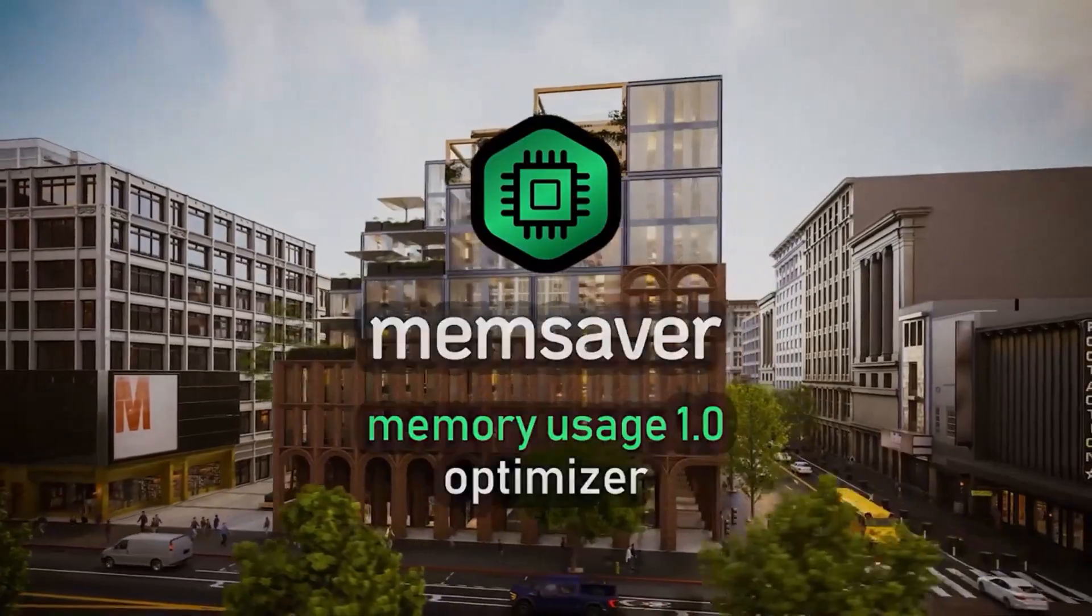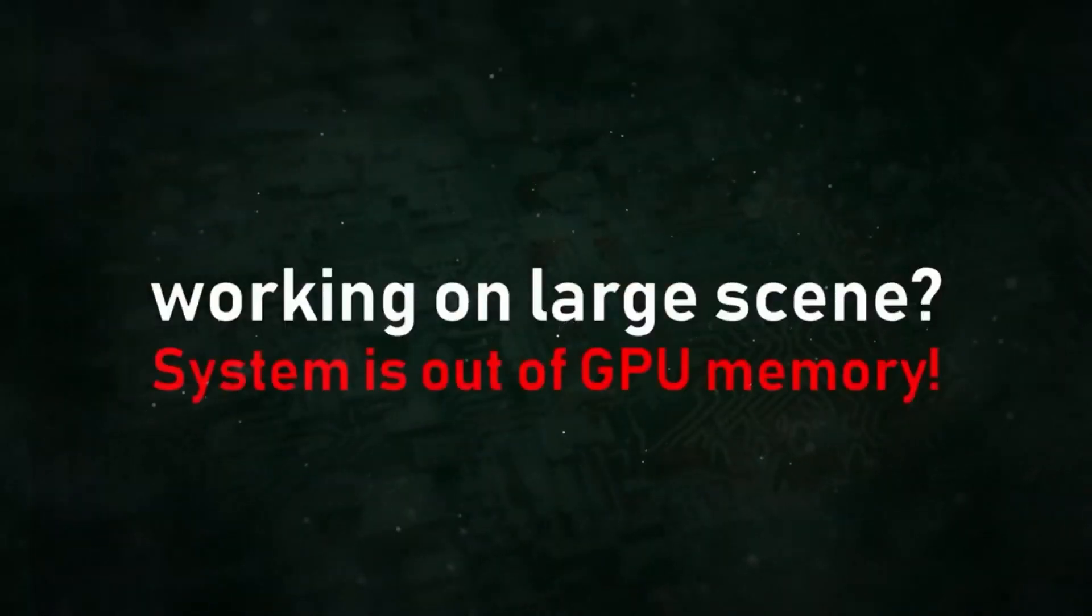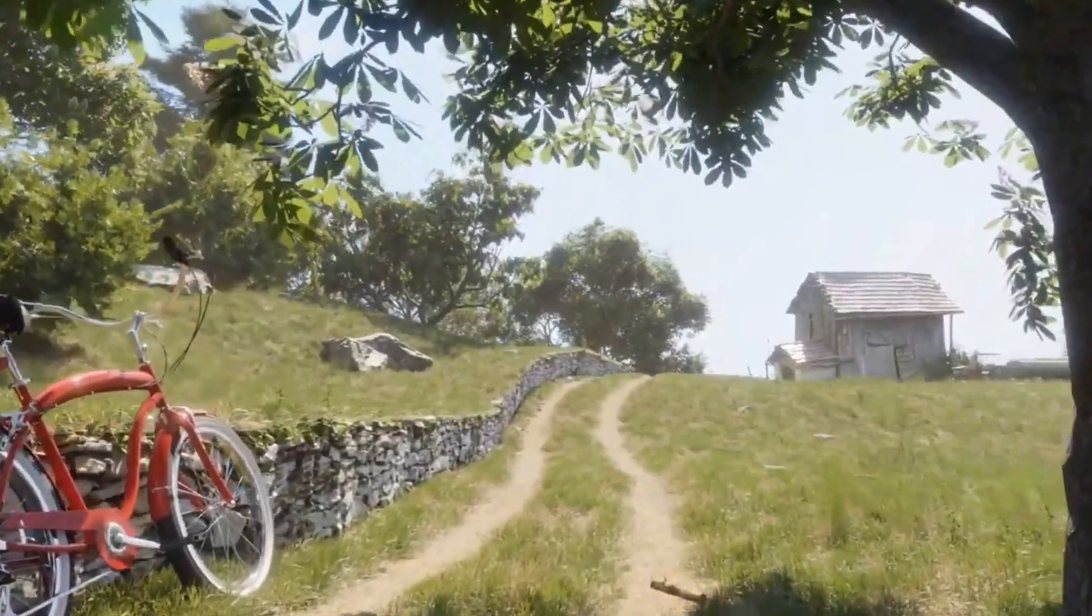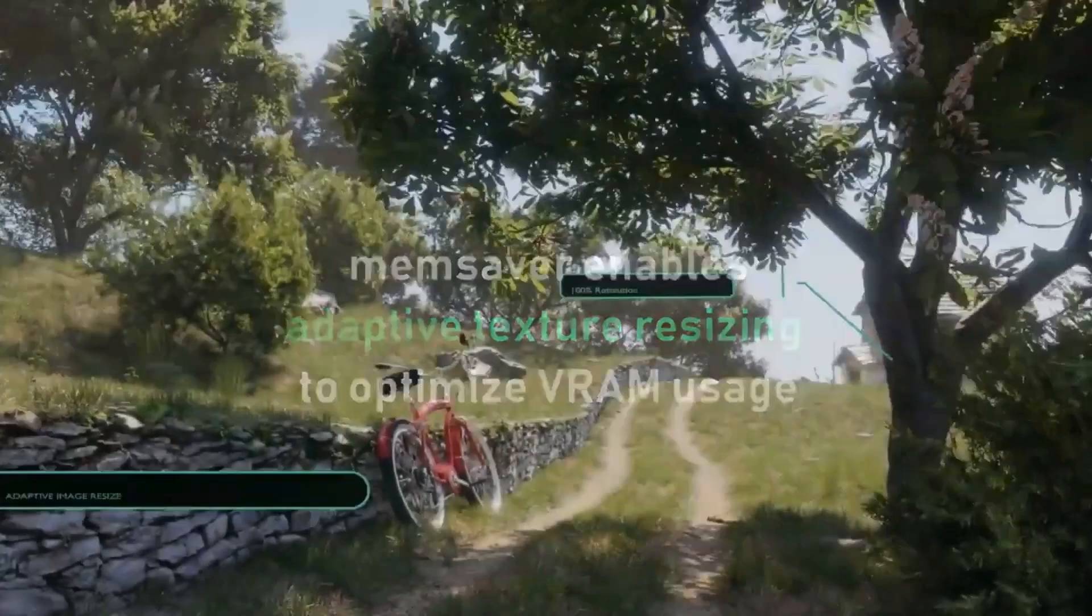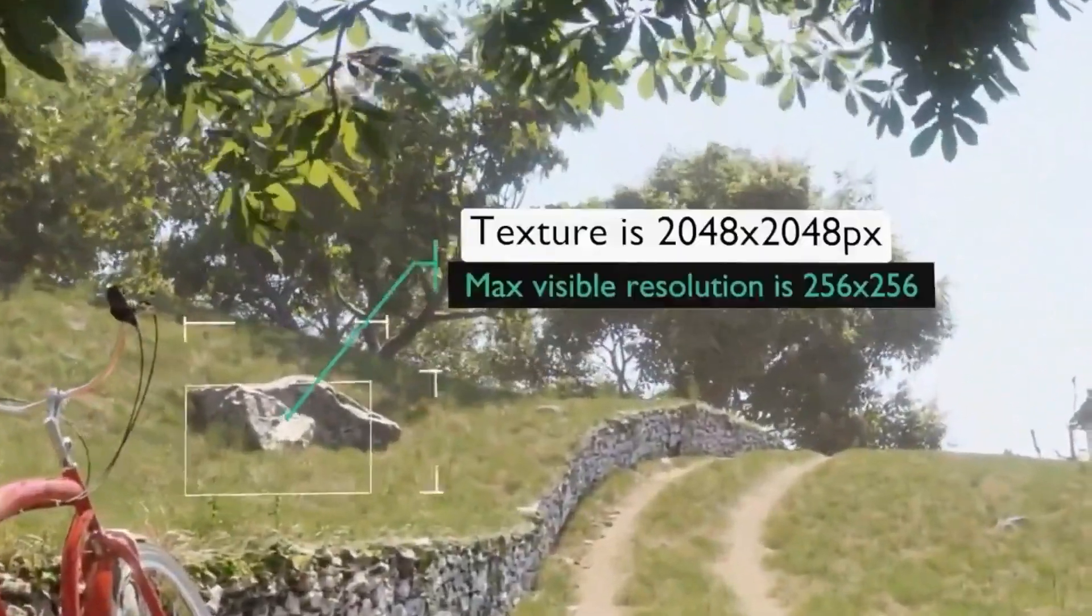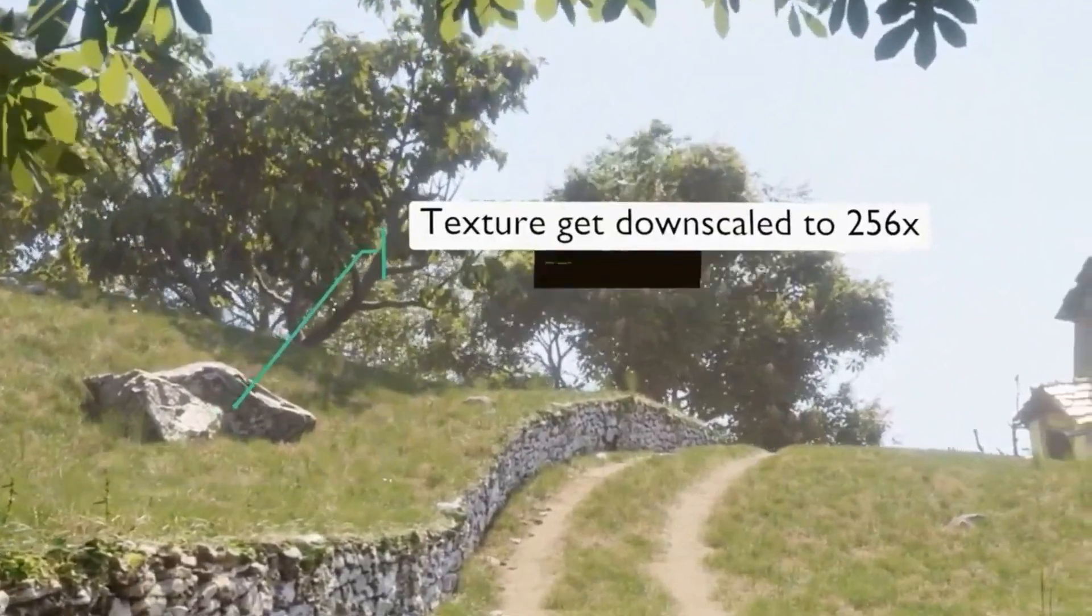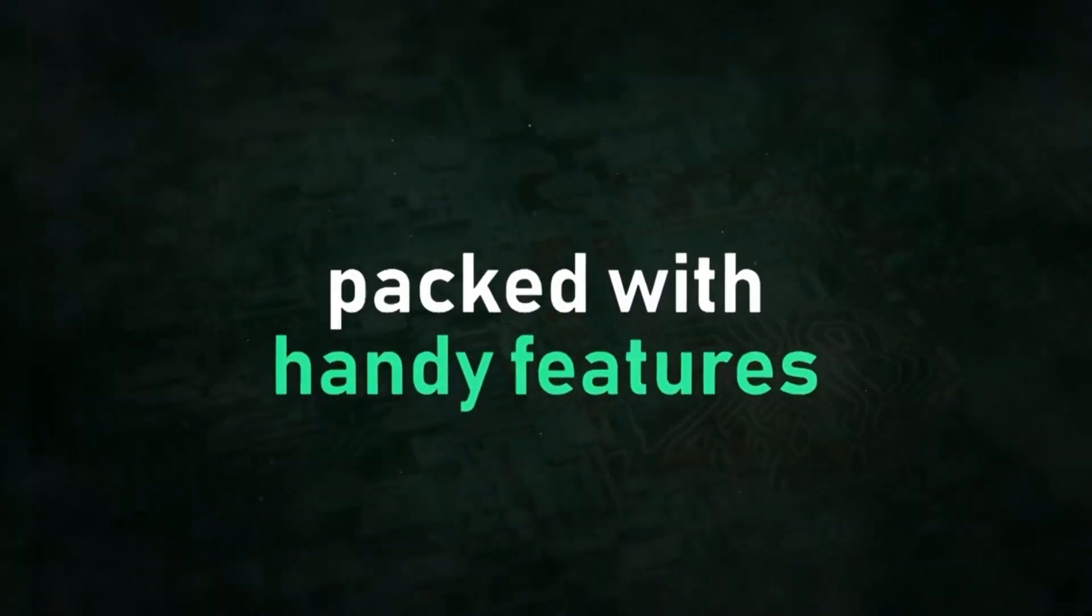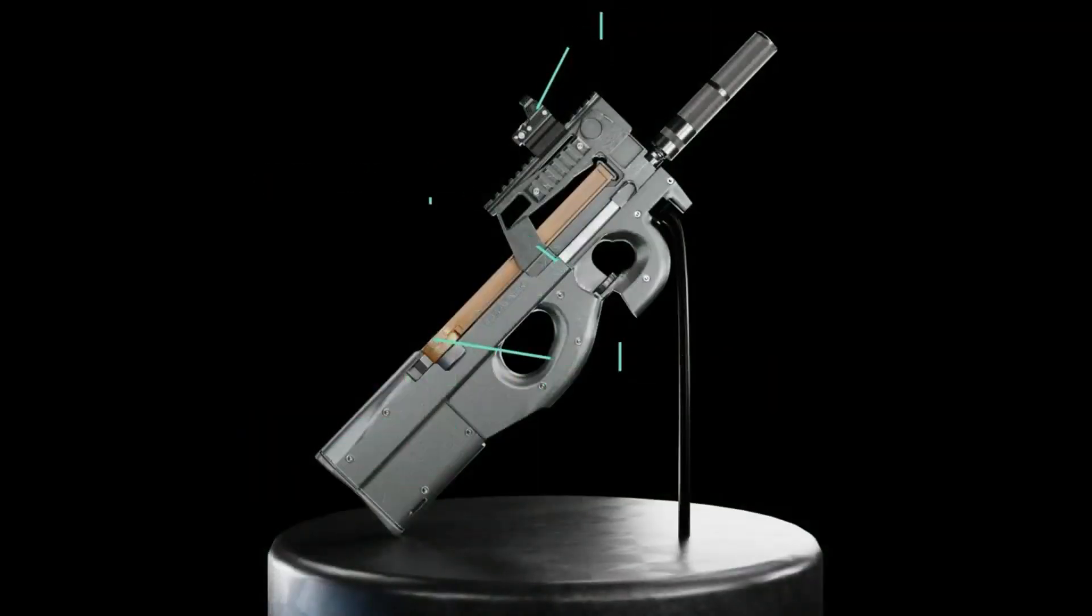Are you a Blender user looking for a way to optimize your VRAM usage? Look no further than MemSaver, a revolutionary new memory optimizer. Created by Polygonic, MemSaver is the perfect solution for finding the best balance between high-quality renders and low VRAM usage. Developed specifically for Blender users, MemSaver is incredibly easy to use and promises optimal results with no compromise on quality.